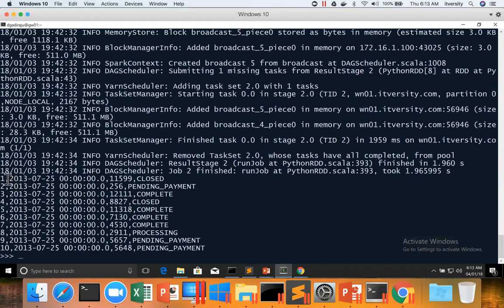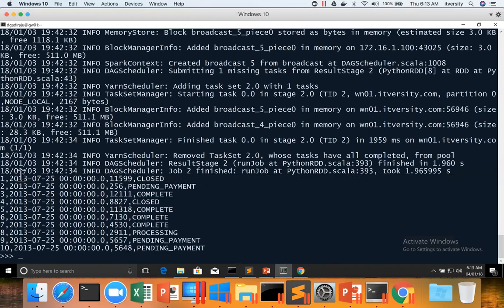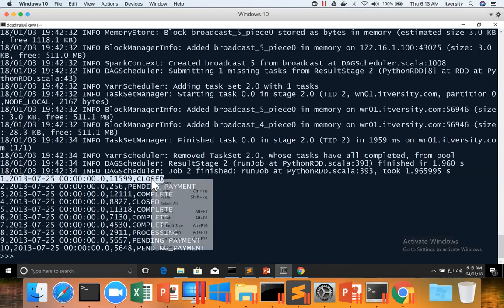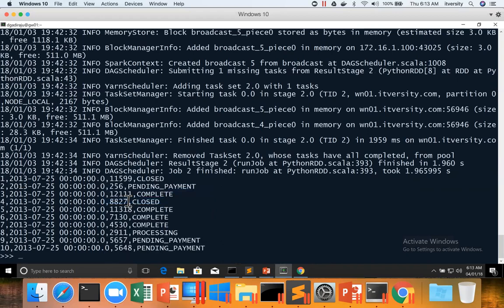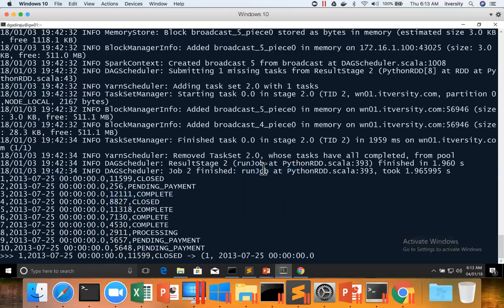We have to convert each element in this RDD, which is of type string, into a pair so that we can join with order items. Similarly with order items, we have to get order id which is the second field, and the order item subtotal. The data type of each of these fields is actually a number, but when we extract from string it will be string by default, and we have to typecast it into number before performing the join.